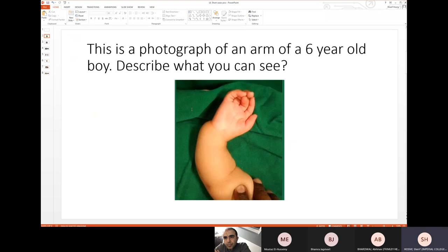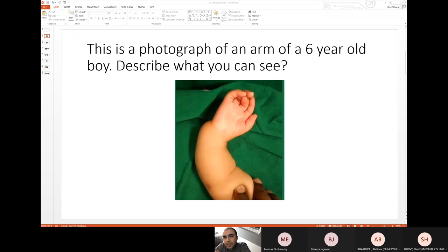This is a photograph of a six-year-old boy. Could you describe what you see please? This is a clinical picture showing a not well-developed upper limb with deviation toward the radial side, crowding of the fingers, and a hypoplastic thumb. It is a clinical picture which correlates with a radial club hand.